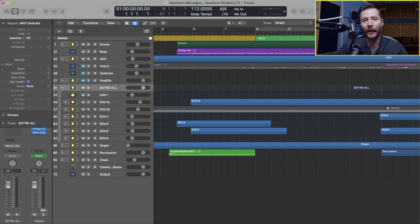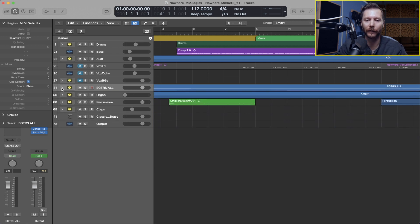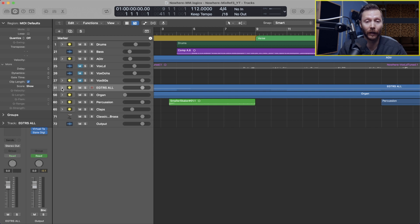So once again, I can select all my guitar tracks, right click, create track stack, summing stack, and now I have a track stack for all my electric guitars that I can then close and make my session a lot more organized that way.